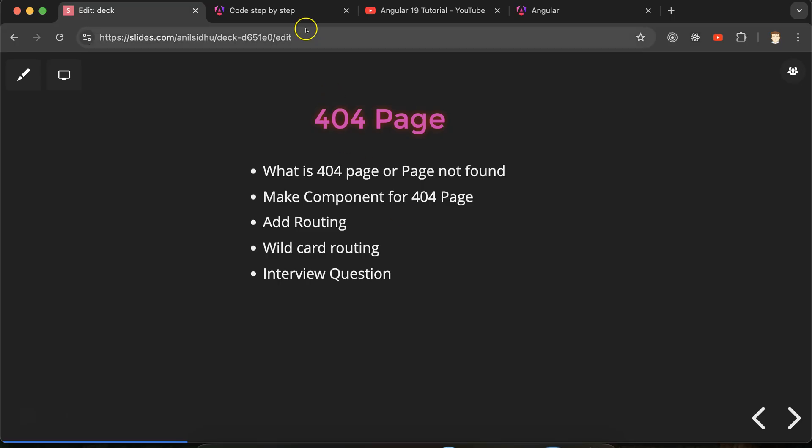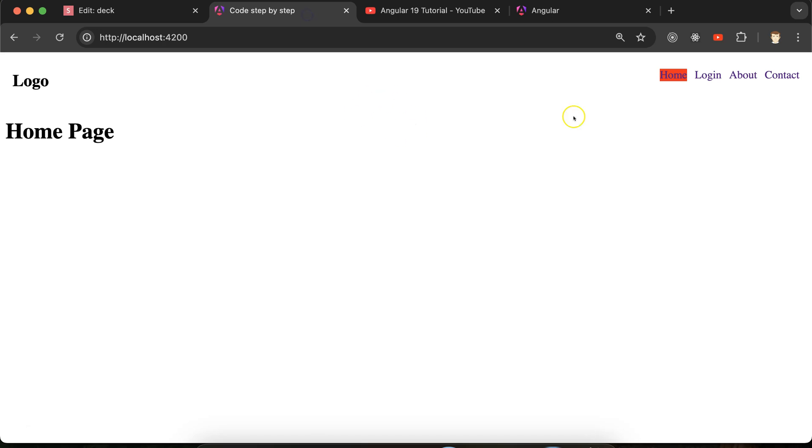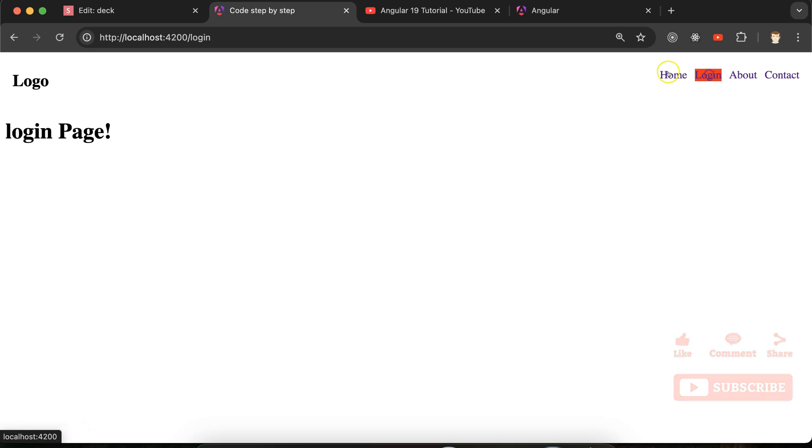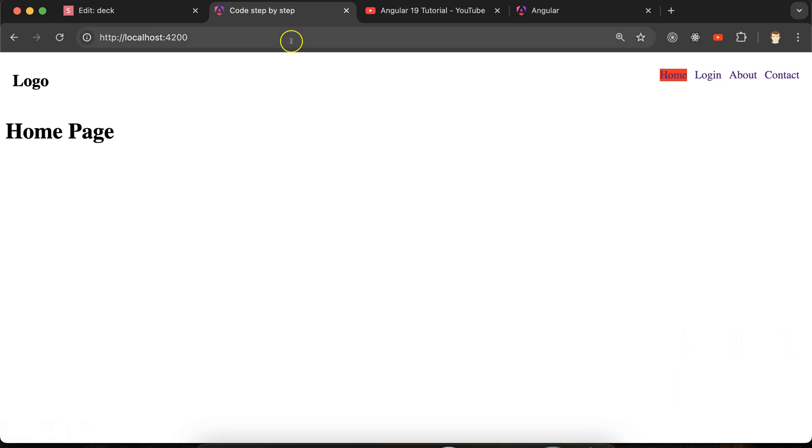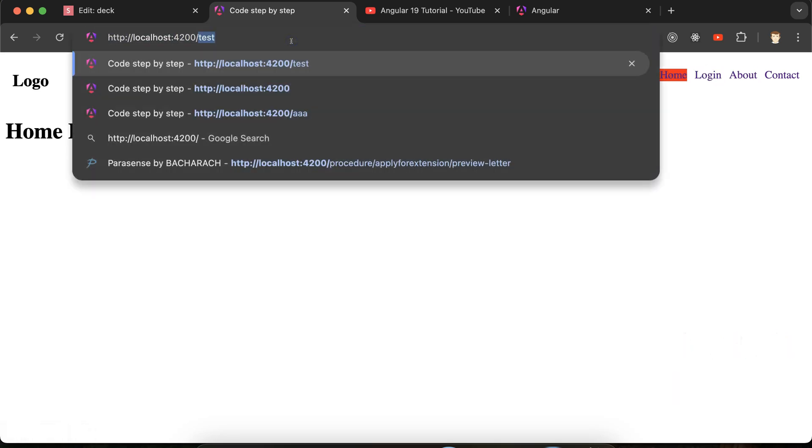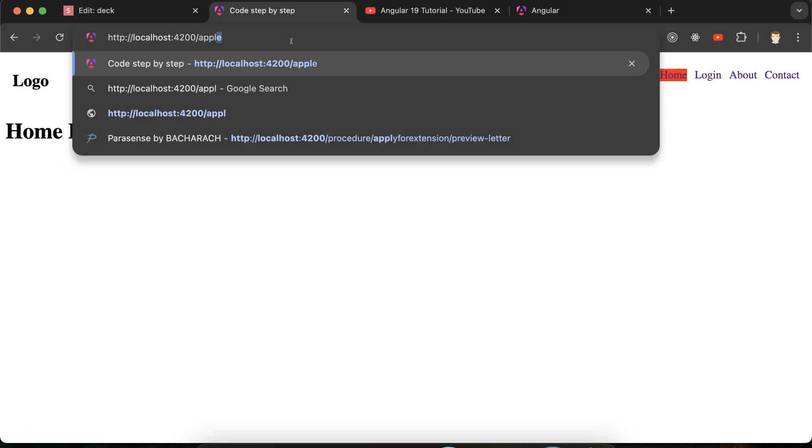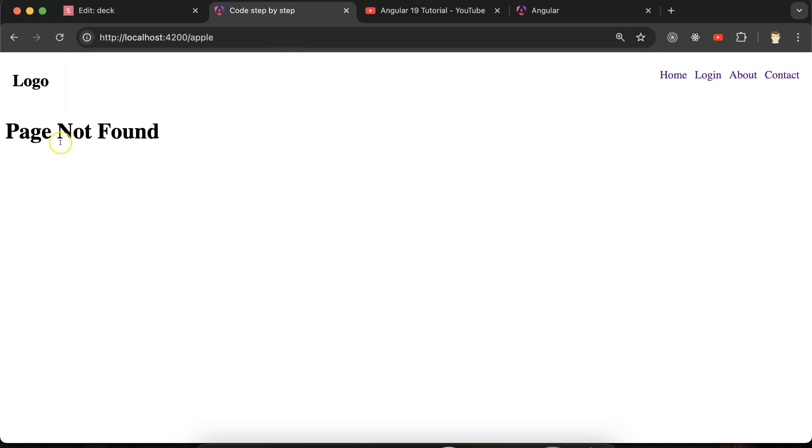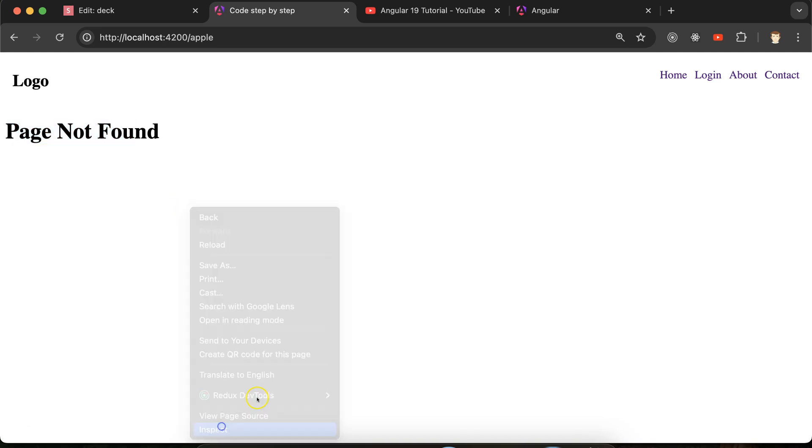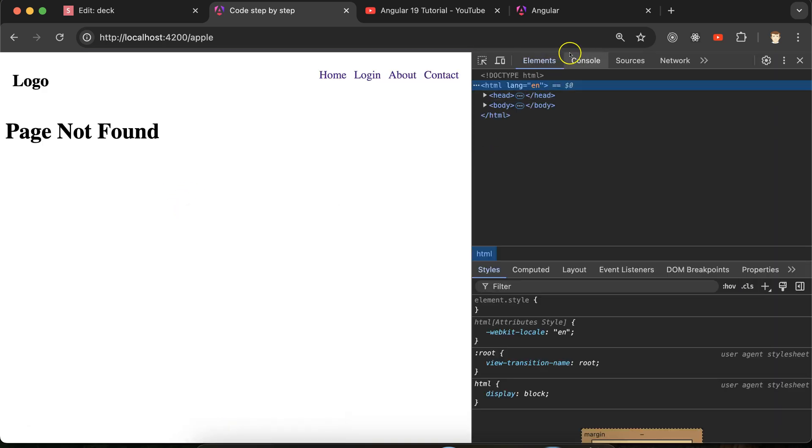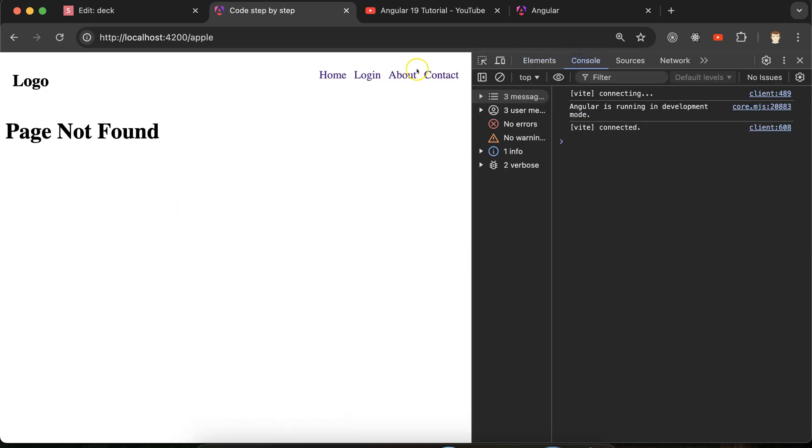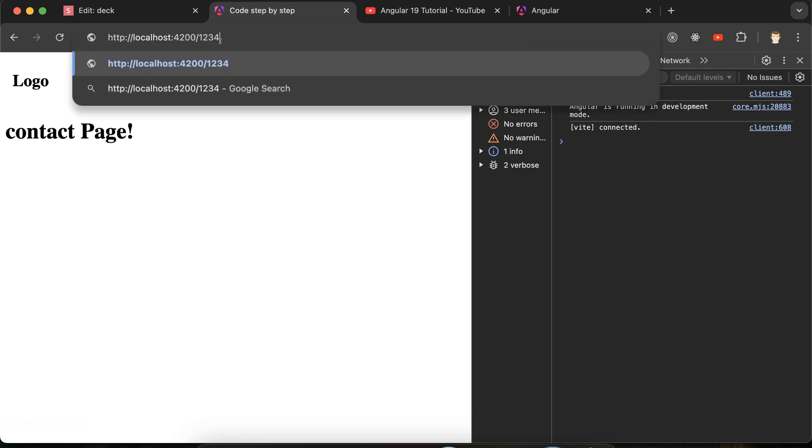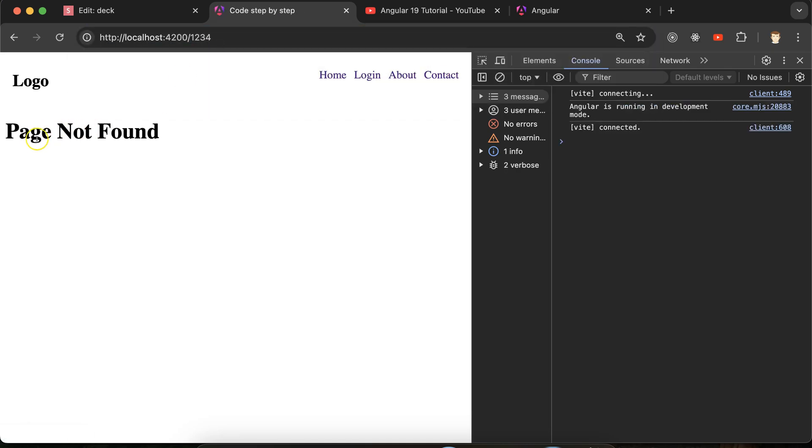Now if I just move there, if I am just moving to home, login, everything is perfectly working fine, right? And if I just visit any page which does not exist, maybe let's say same as apple or something, you can see that we are getting page not found. And if you check the console there is no error also, perfectly working fine. And if I just put one two three four something, page not found and there is no error.